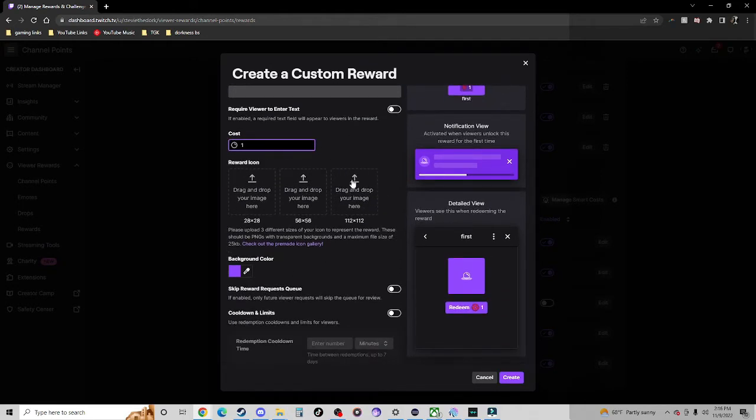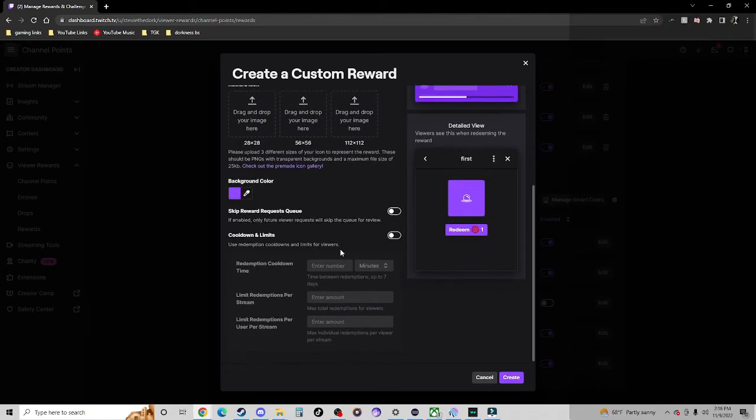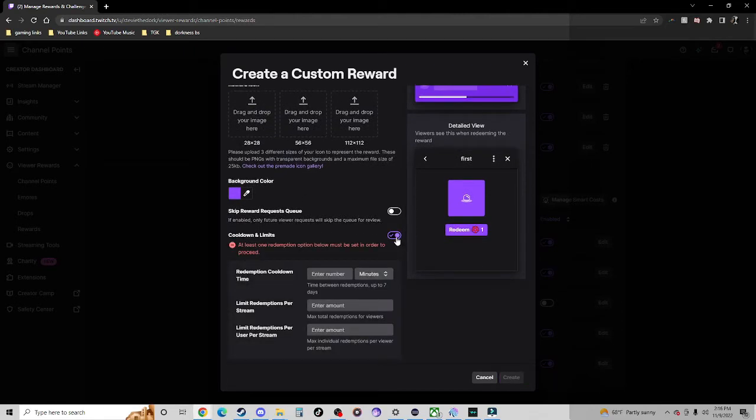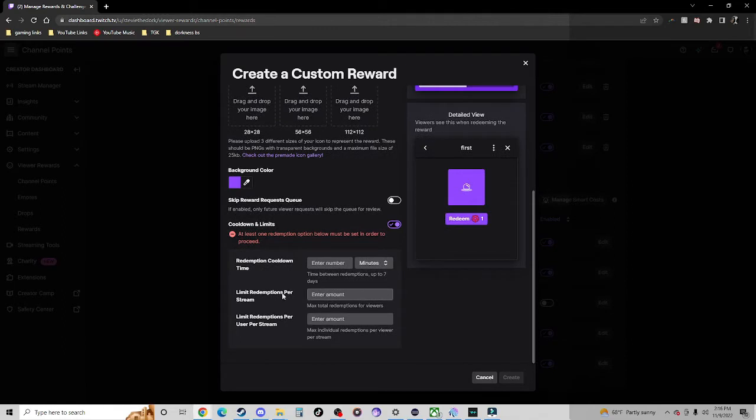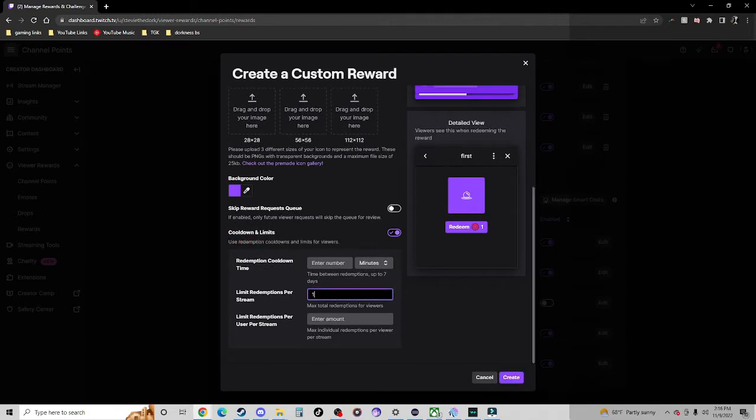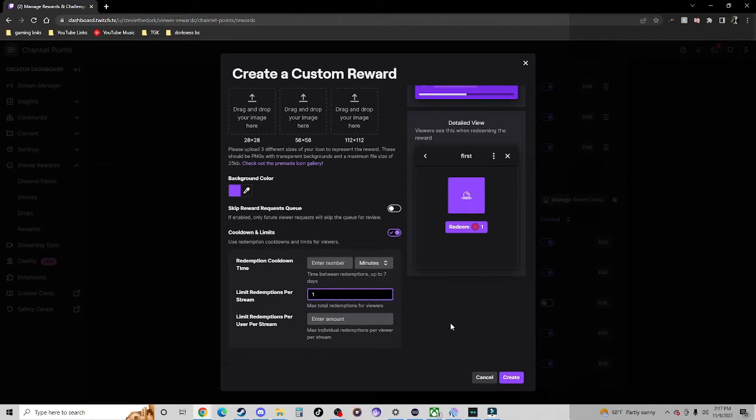We're going to create a new custom reward. We'll call this first, we'll make it cost whatever we want it to cost, and you can customize it however you want. The most important part is to create a cooldown and make it one redemption per stream max.